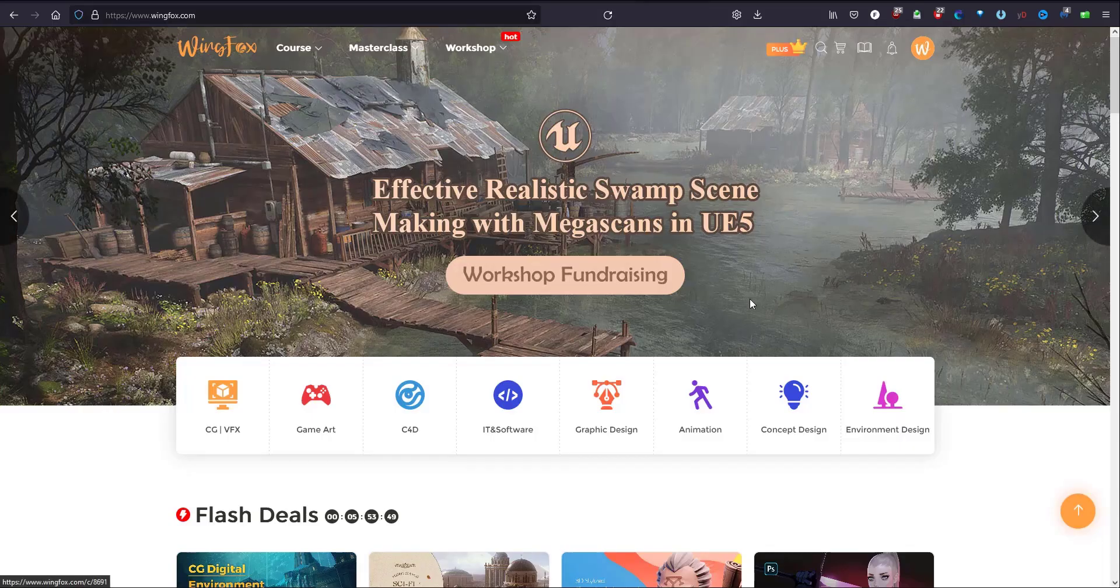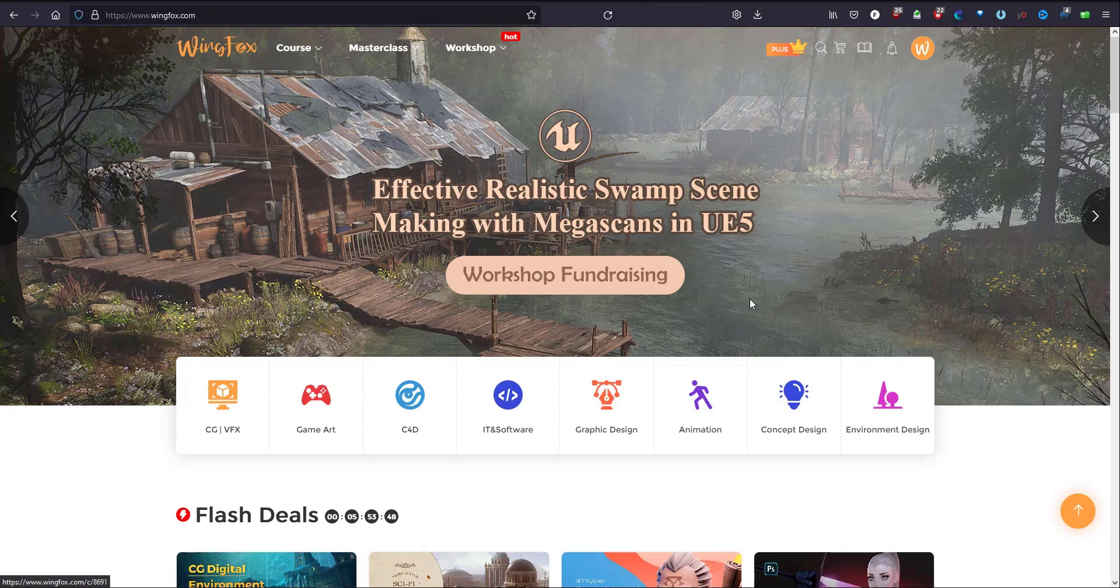Wingfox is an online learning platform with excellent tutorials and it's a leading platform for artists to keep on growing and sharing and contacting and inspiring.